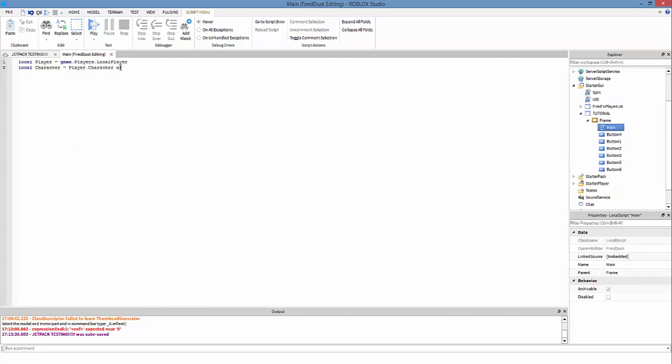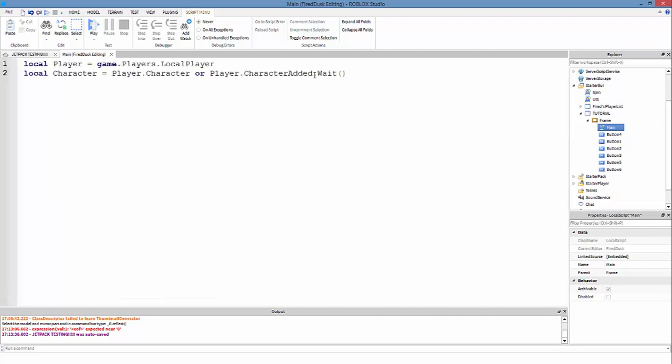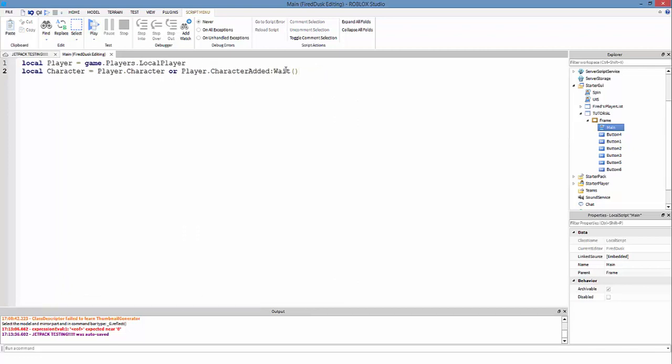So what this 'or' is going to be is if we just kept it like this and the script ran, sometimes it might not find the character of the player. That's where we put in 'or' player.CharacterAdded. CharacterAdded is an event of player and then we use the Wait with a capital W. Make sure the W is capitalized and all your punctuations are correct.